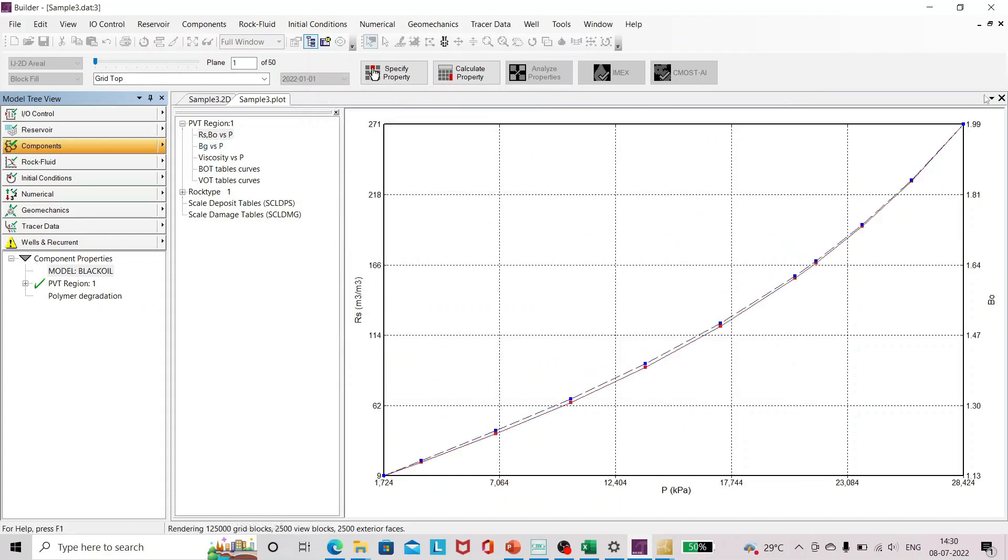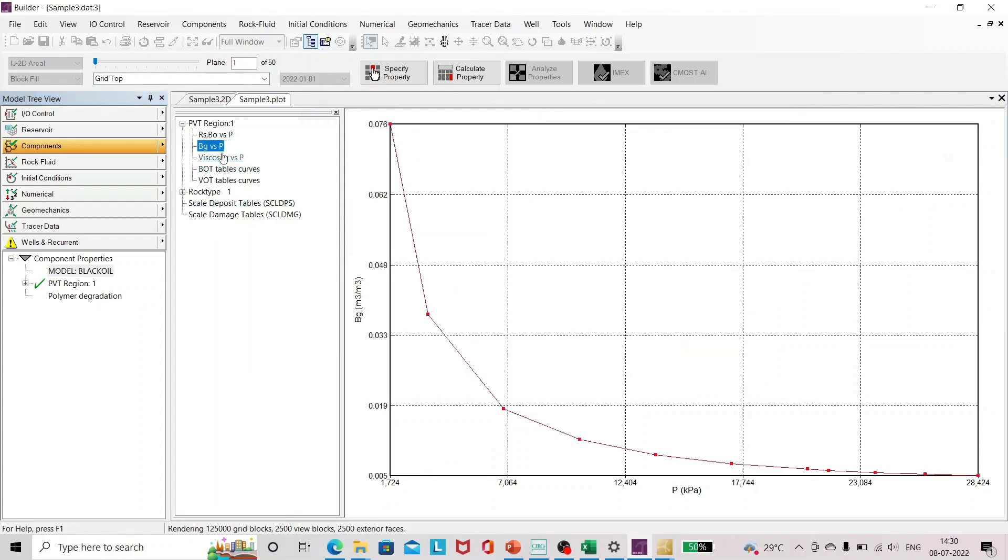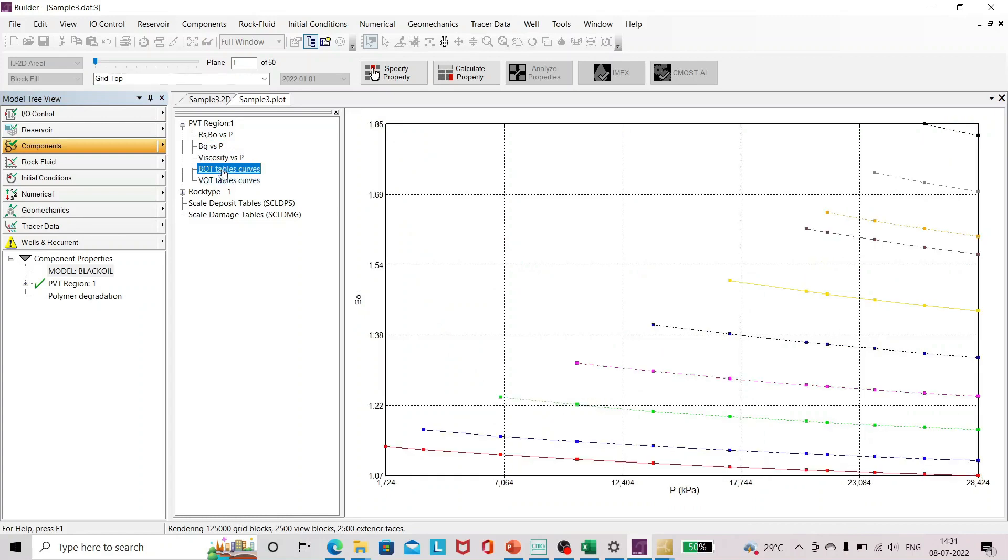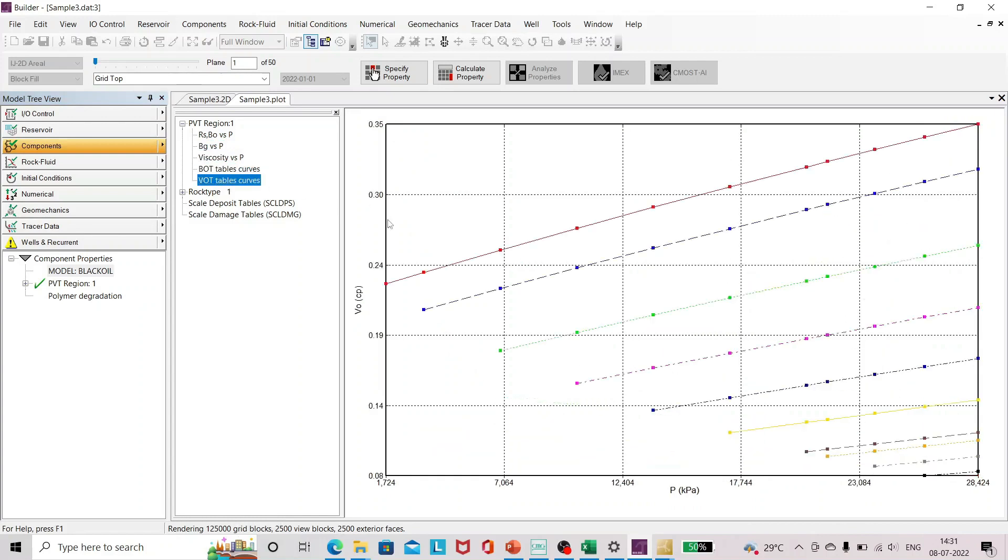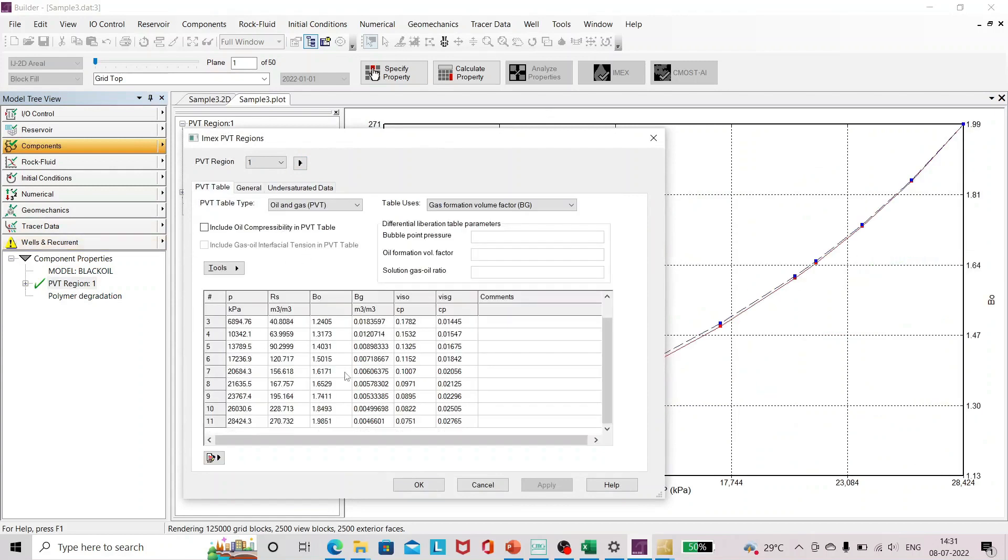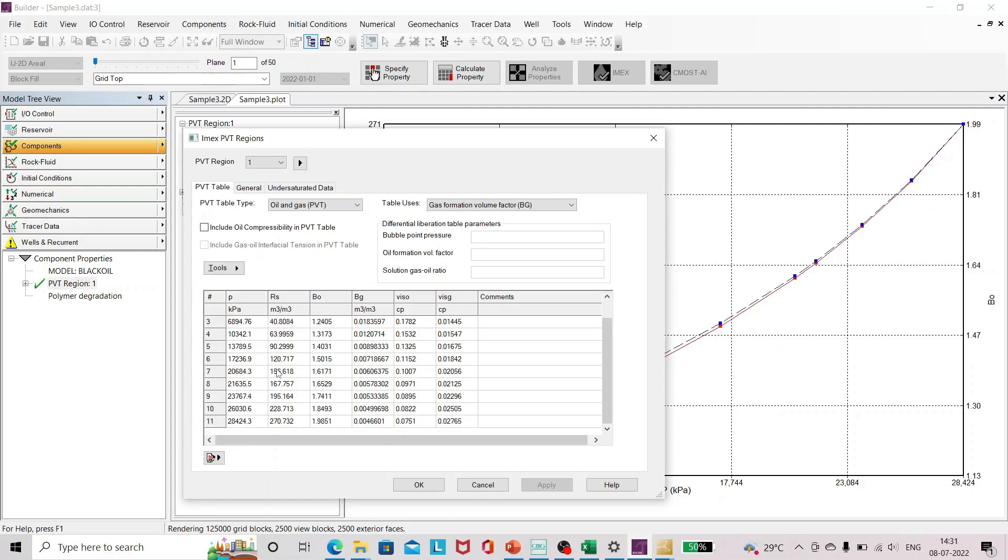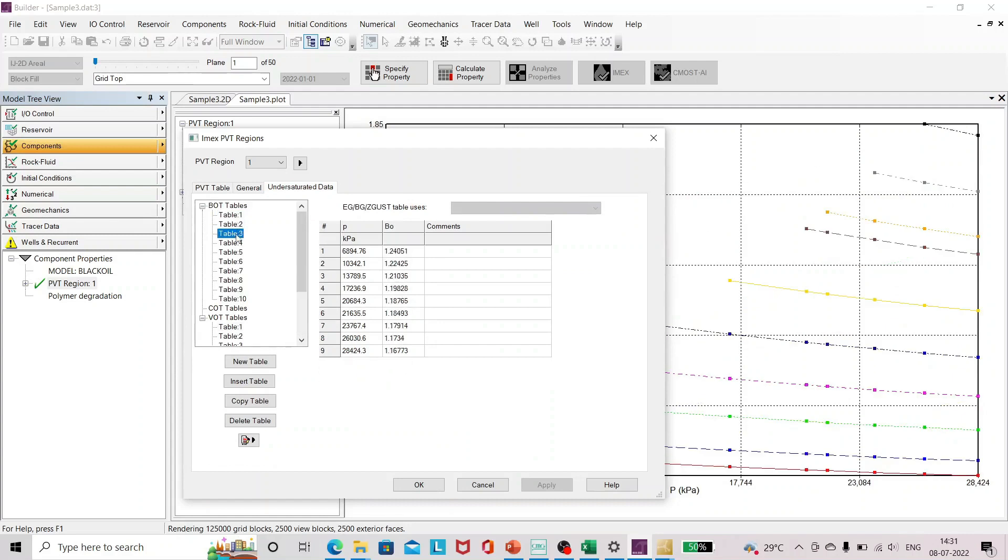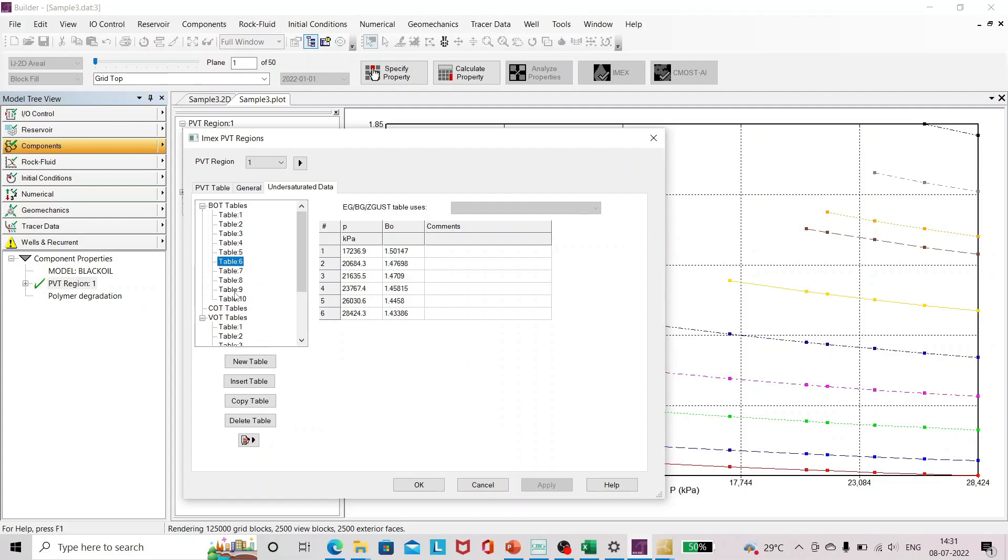This is the updated component. You can see BOT BOT table. And if you want to see the PVT tables, just go to PVT region one, double click on it, go to PVT table. You can see that since it is in kilopascal the values differ, but because of the change in units. But it's the same. And in the under saturated data you can see different tables. You can see all these tables you can find in the .imx file.